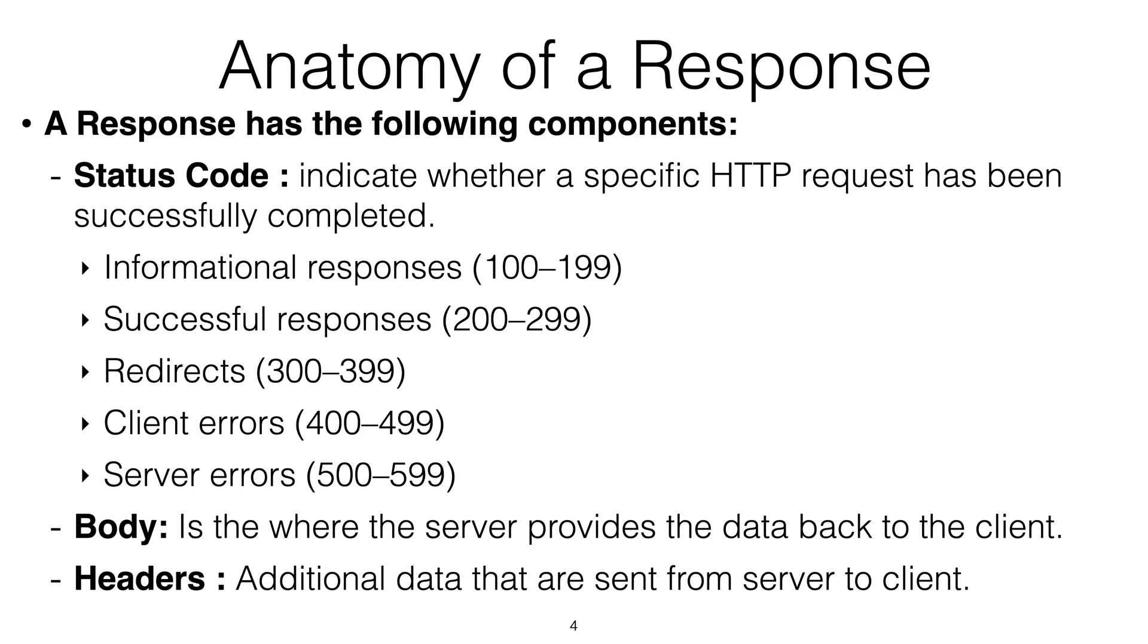Basically, the client—for example, the mobile app—creates a request. It gets sent to the server. The server receives the request, parses the body, parses the parameters, tries to figure out what you're trying to do. And then it could, for example, query the database to get you a list of contacts. And then it sends back a response, which has the data that you requested.